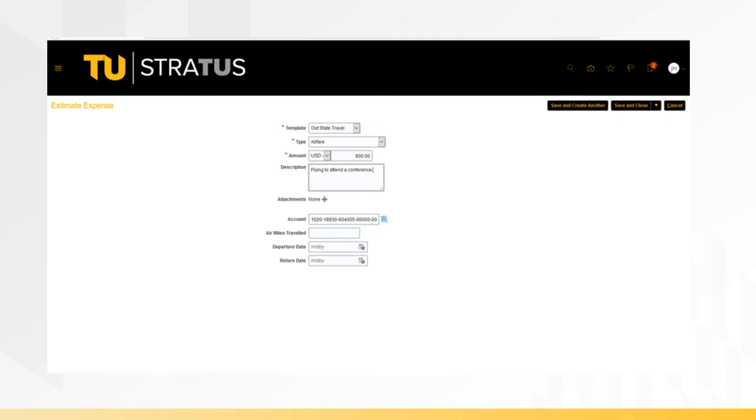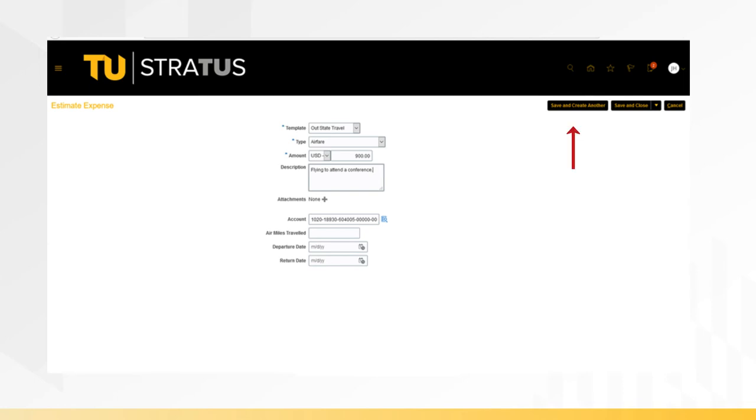When you are finished entering the expense, you have the option to save and close the expense item or save and create another expense item. Clicking save and close will take you back to the authorization header and you can view a list of expense items within the authorization request.